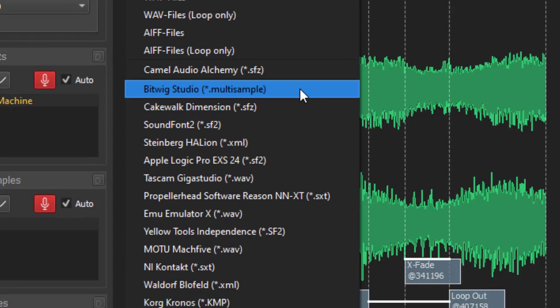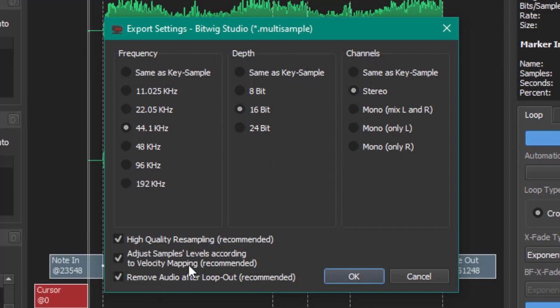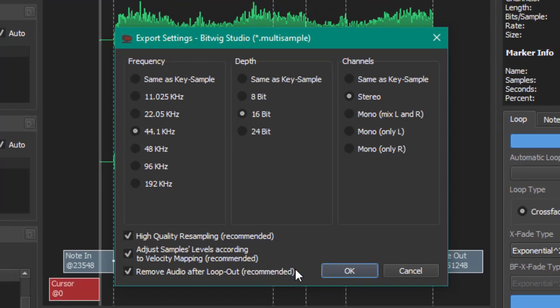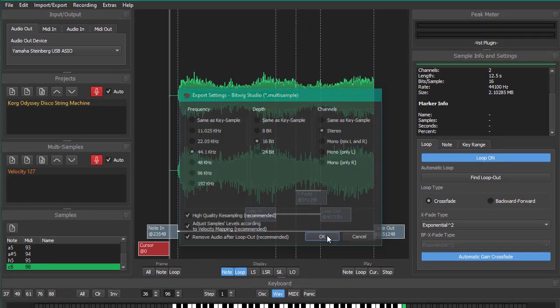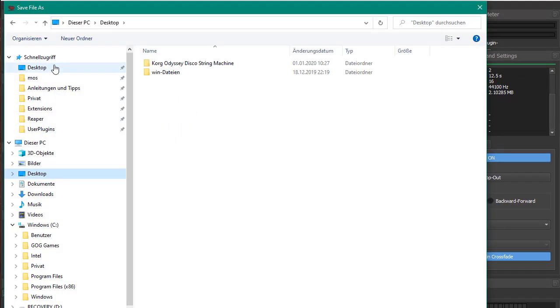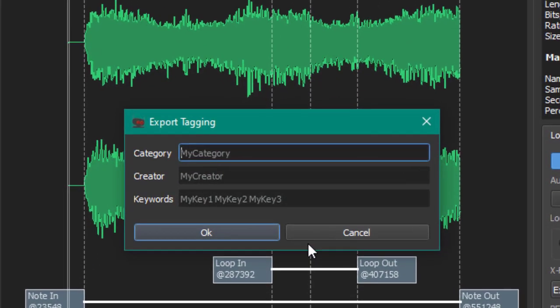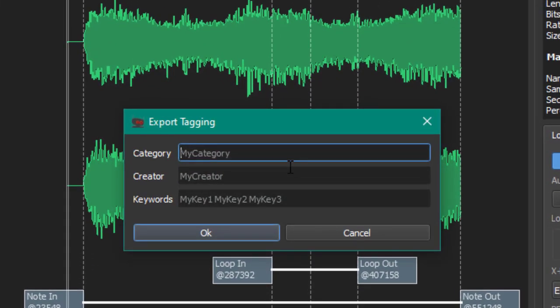We have still several options. We stick with the resolution frequency we already selected, so let's keep that. Stereo channels, everything is fine with us. Let's keep that here in the same folder, and it's the multi-sample name.